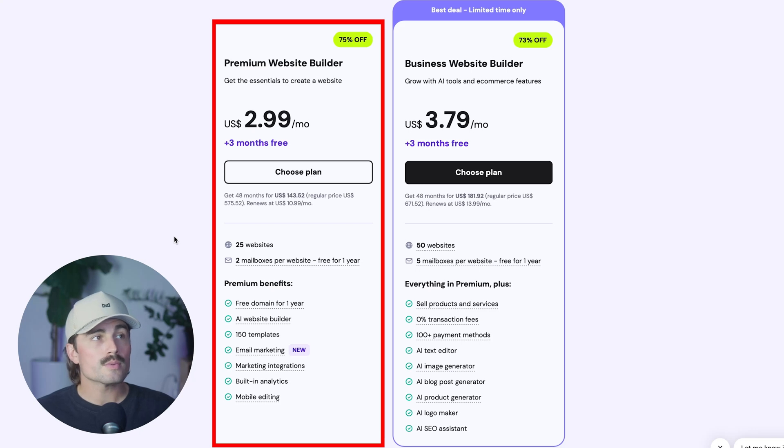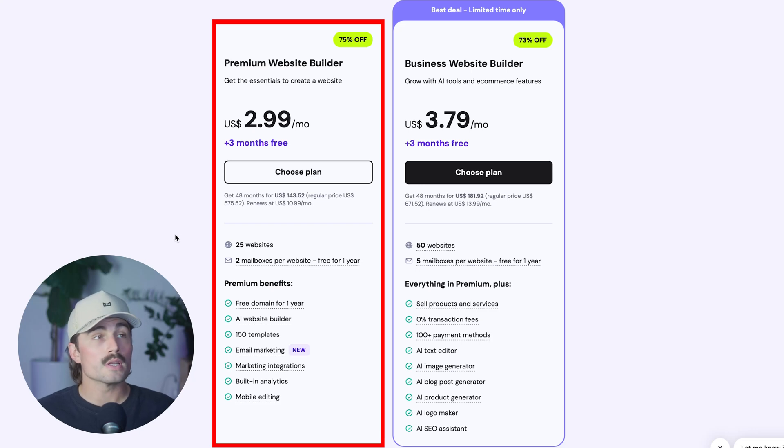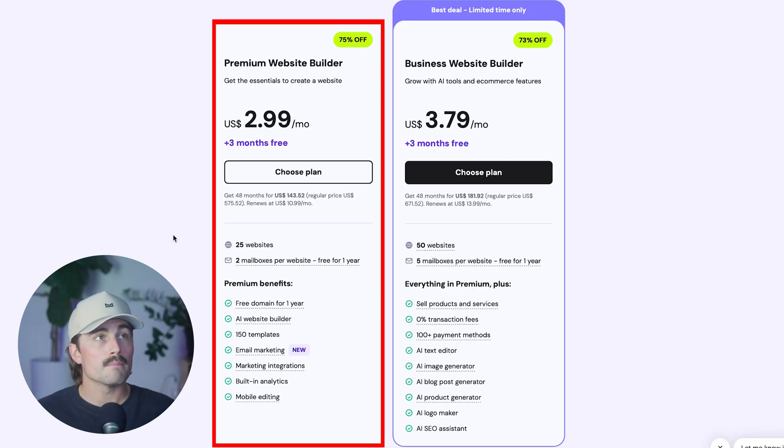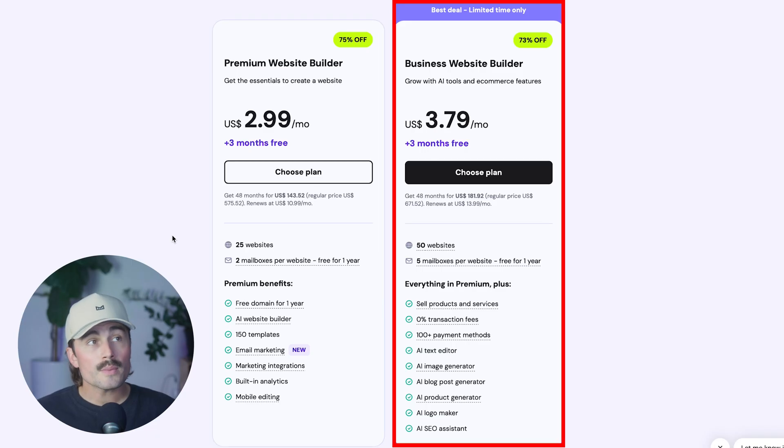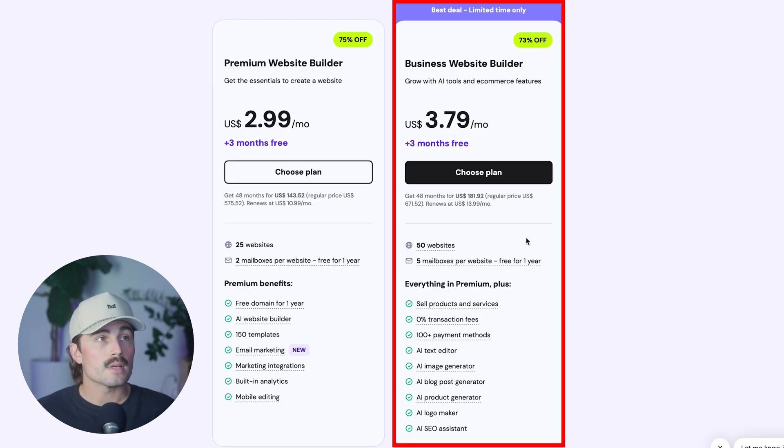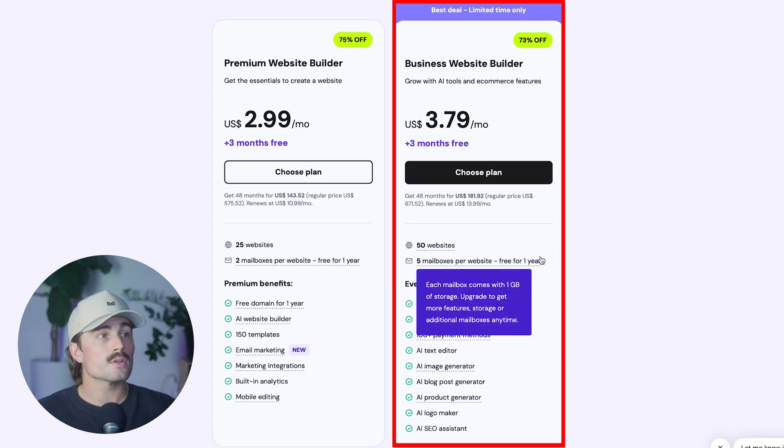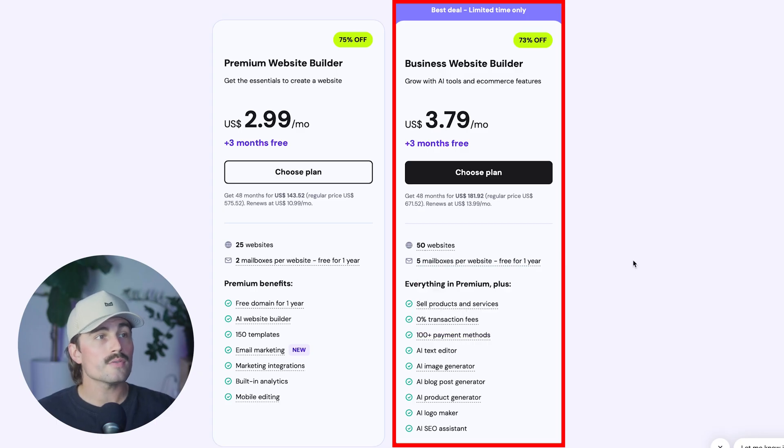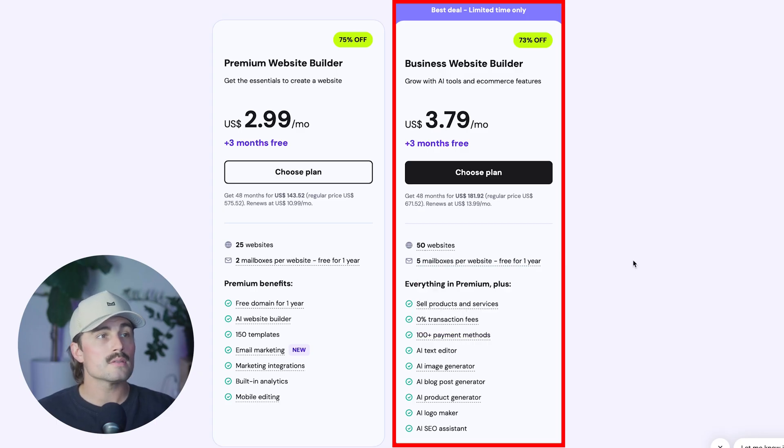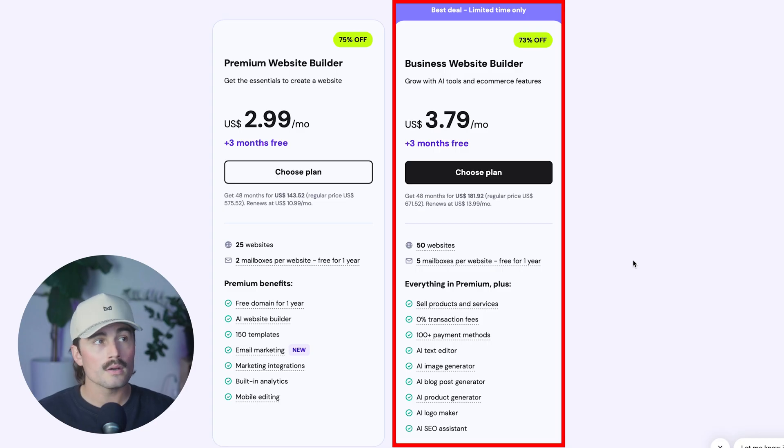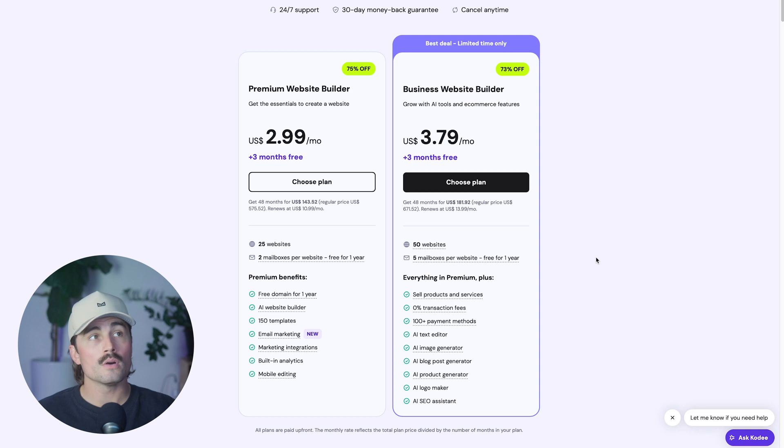So with the premium website builder, you can build up to 25 websites. You get two mailboxes per website, free for a year, free domain for a year, AI website builder, 150 templates, email marketing, marketing integrations, and more. With the business website builder, you're going to get 50 websites that you can build, five mailboxes per website, free for a year, and you can sell products and services. There's zero transaction fees, 100 plus payment methods, AI text editor, image generator, AI blog post generator, AI product generator, AI logo maker, and an AI SEO assistant.